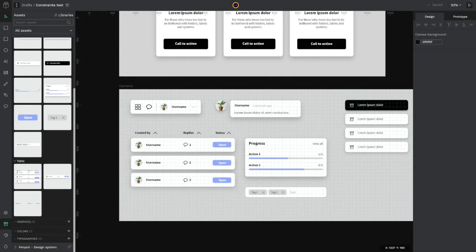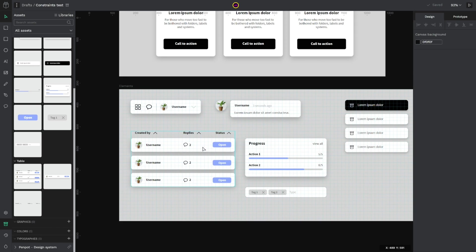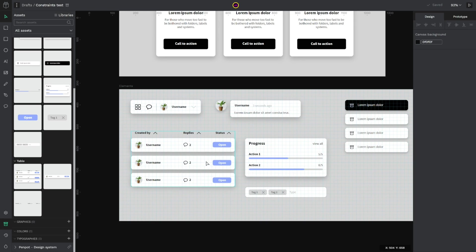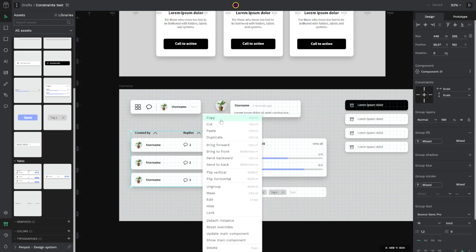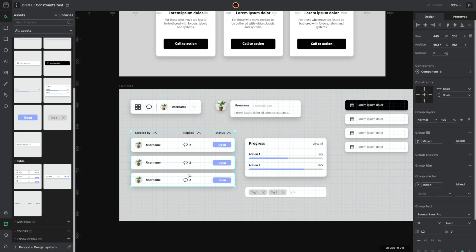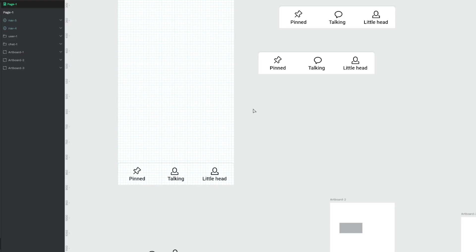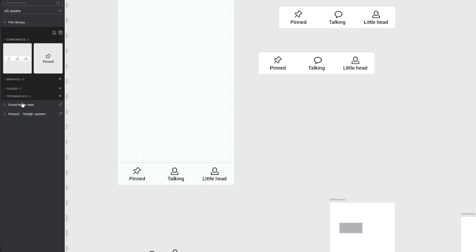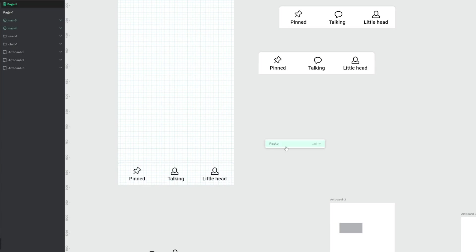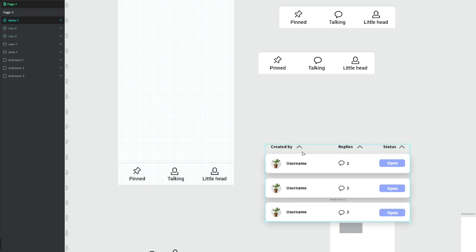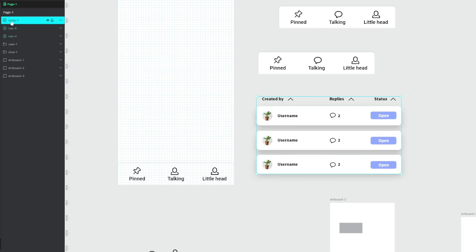And the last thing that we are going to review in this video is that now you can share components between files doing copy and paste if both files share the same library. So I create this constraints test file as a library and another file that I already have opened is using the same library. So I want to copy this table element, going to the new file which is using the constraints test library and paste the component. As you can see it has the component already linked.